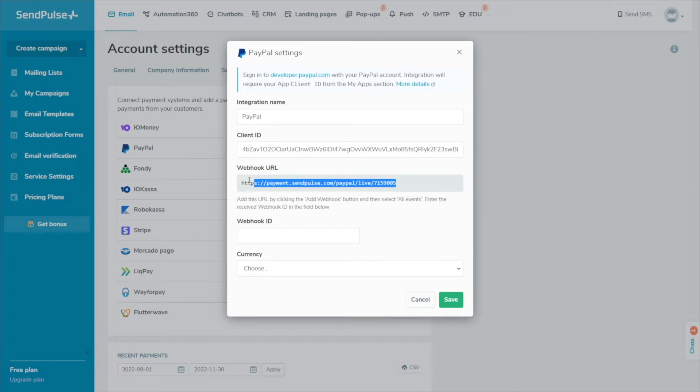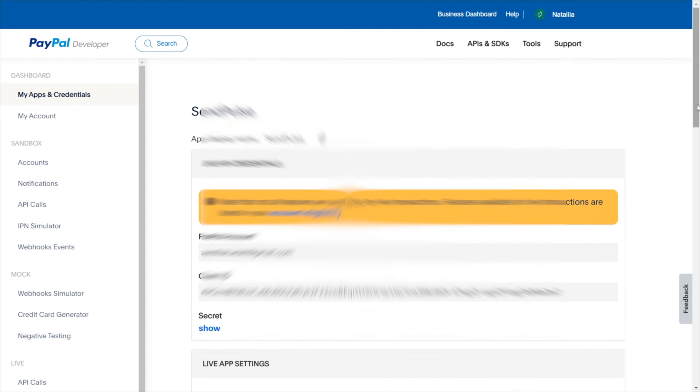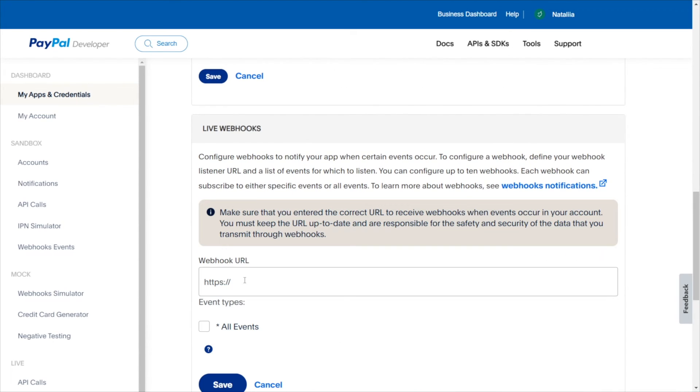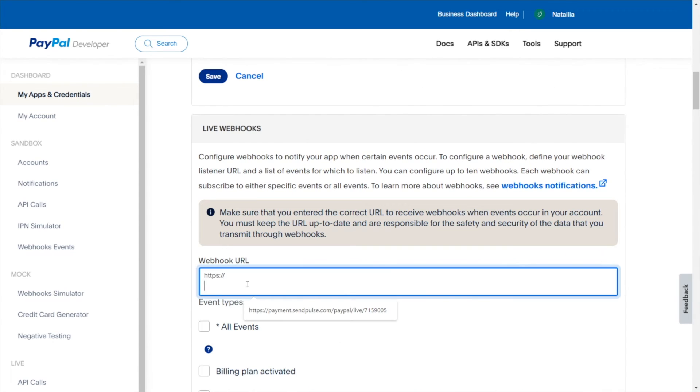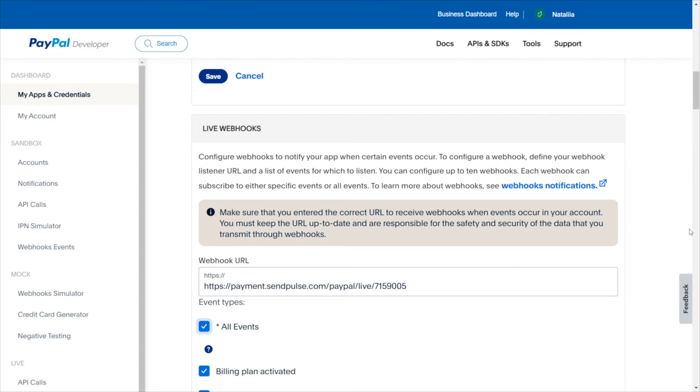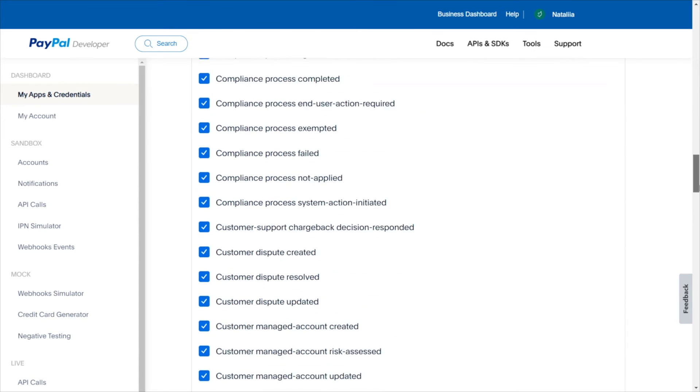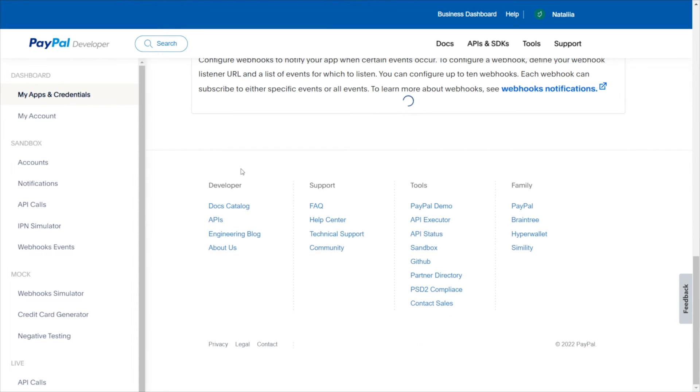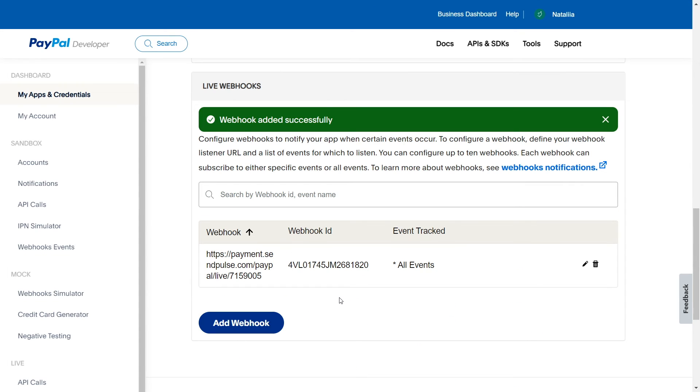Now, we need to create a webhook. Select the created app and click Add Webhook. Paste the webhook address copied from the SendPulse payment settings. Select all events to track and click Save. Copy the webhook ID.